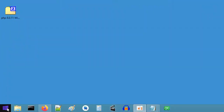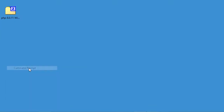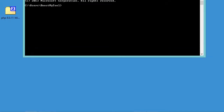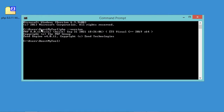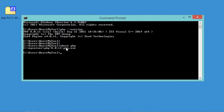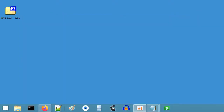Let's open the command prompt to check if PHP was installed correctly. I'll type 'php --version' and hit Enter. As you can see, this shows the version of PHP installed. I can also type 'where php' to check which file is being executed — and this is the correct file.